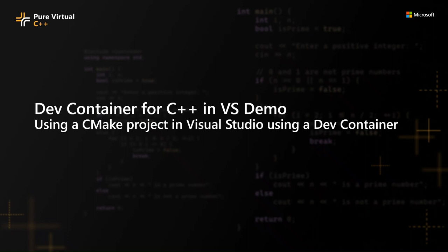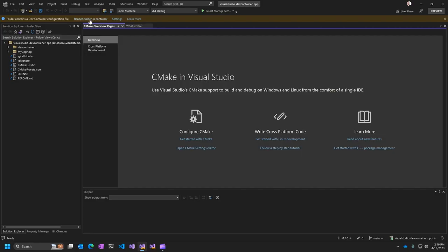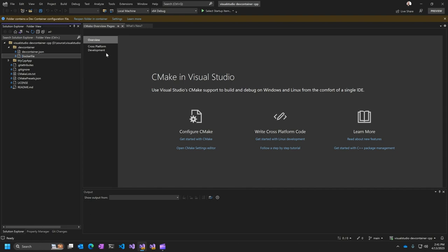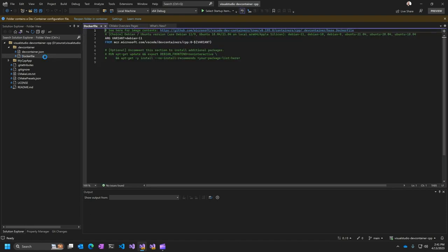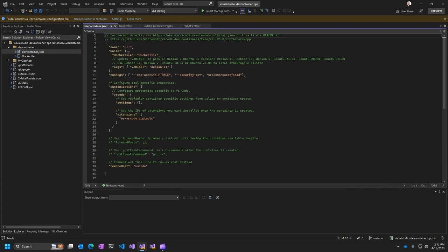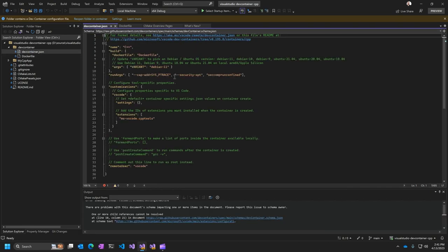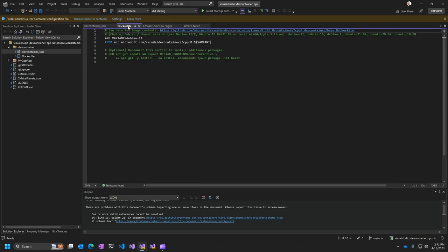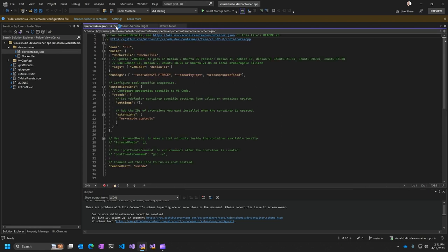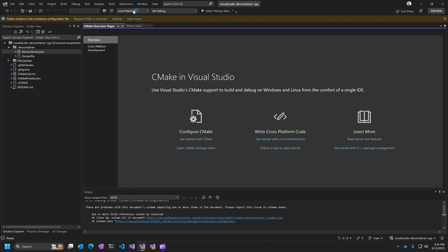I'm going to give you a quick demo of using a CMake project in Visual Studio using a dev container. Here I've got a project opened up in Visual Studio that has a Docker file with it that defines the dev container itself. It's not much. It's really just a C++ dev container from the Microsoft Container Registry. Here's a devcontainer.json file. It's pretty standard. So this is a pretty generic dev container that just has a basic C++ environment set up in it.